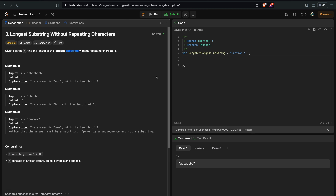Hi everyone. In this video we are going to solve the longest substring without repeating characters problem. We are given a string and we need to find the longest substring without repeating characters. For a substring to be made, we need a continuous character combination.